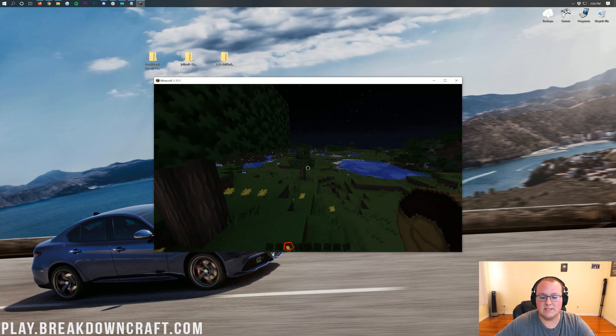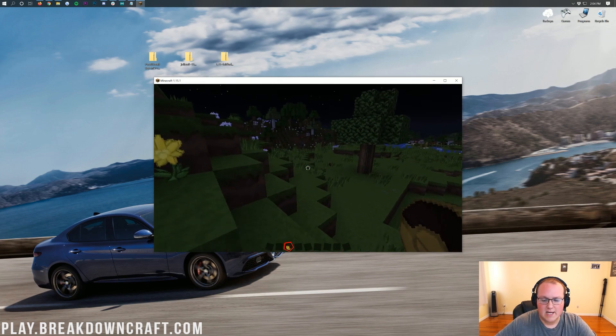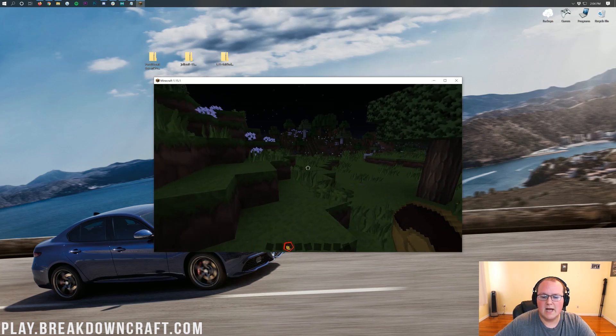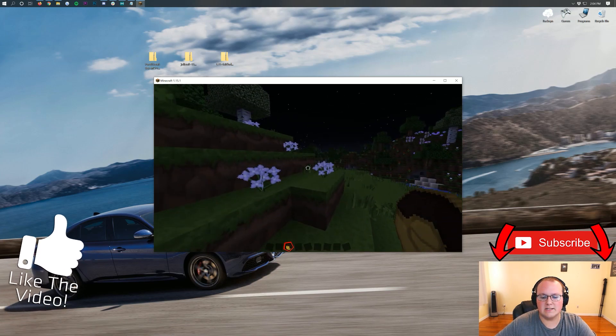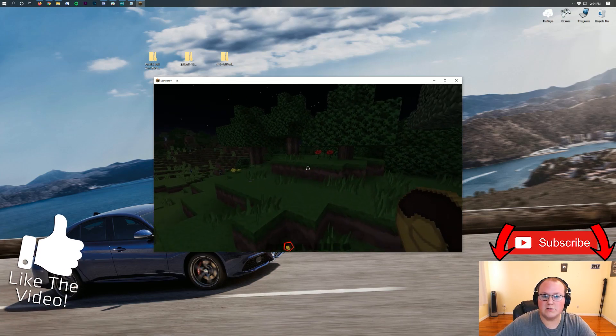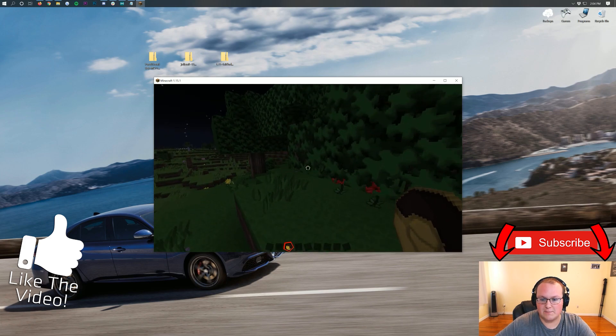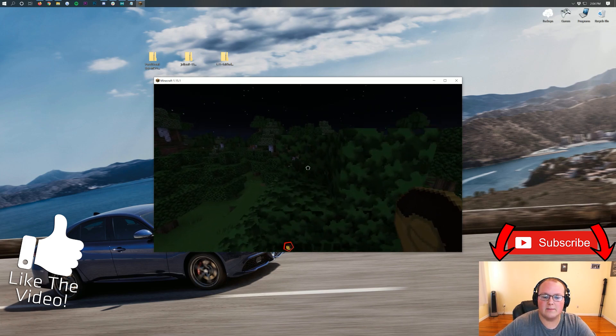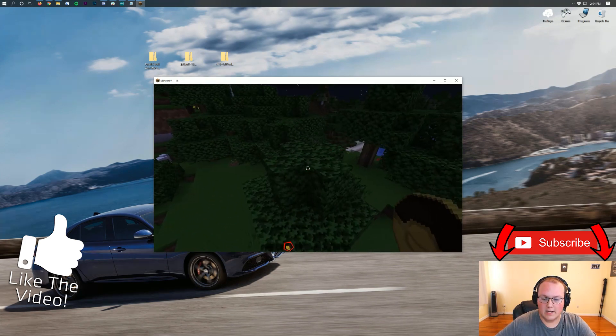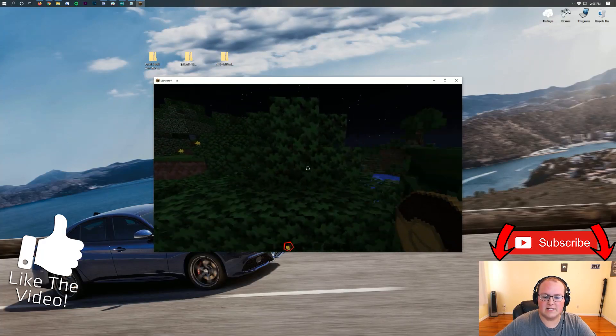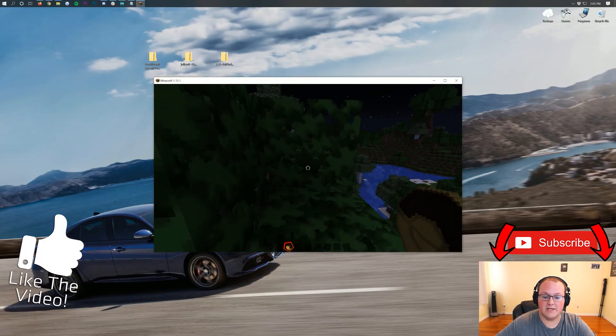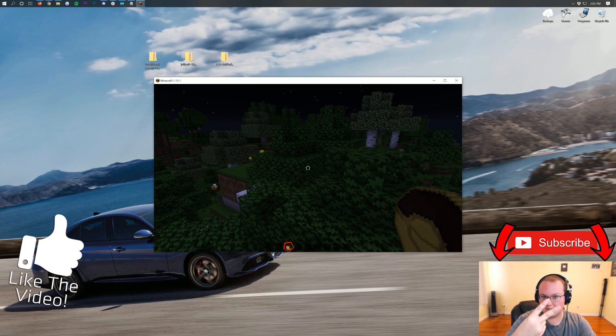We've also got a custom skyblock server with OP enchants, custom islands, custom crates. Everything is absolutely custom, and you will absolutely love it, as well as 1.8 PvP. So come play with us. Play.breakdowncraft.com is the IP. Can't wait to see you online. But nevertheless, my name is Nick. This has been The Breakdown. Thank you all so much for watching, and I am out. Peace.